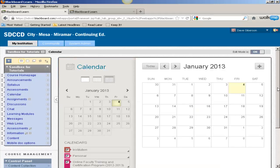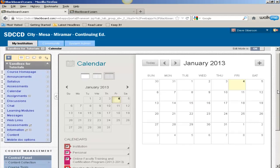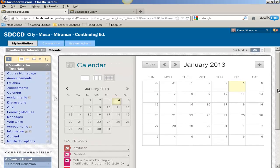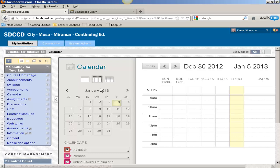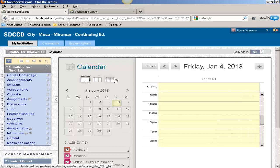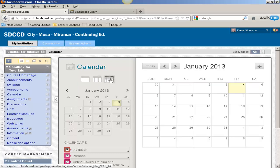As you can immediately tell, the calendar has been completely redesigned. It possesses all of the traditional features, multiple views, and the ability, of course, to create calendar events.